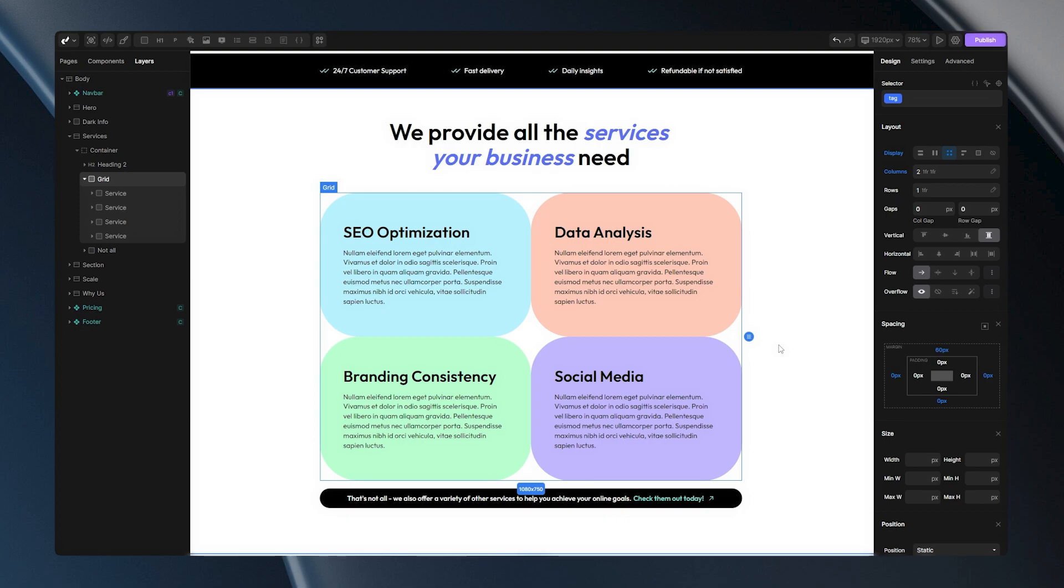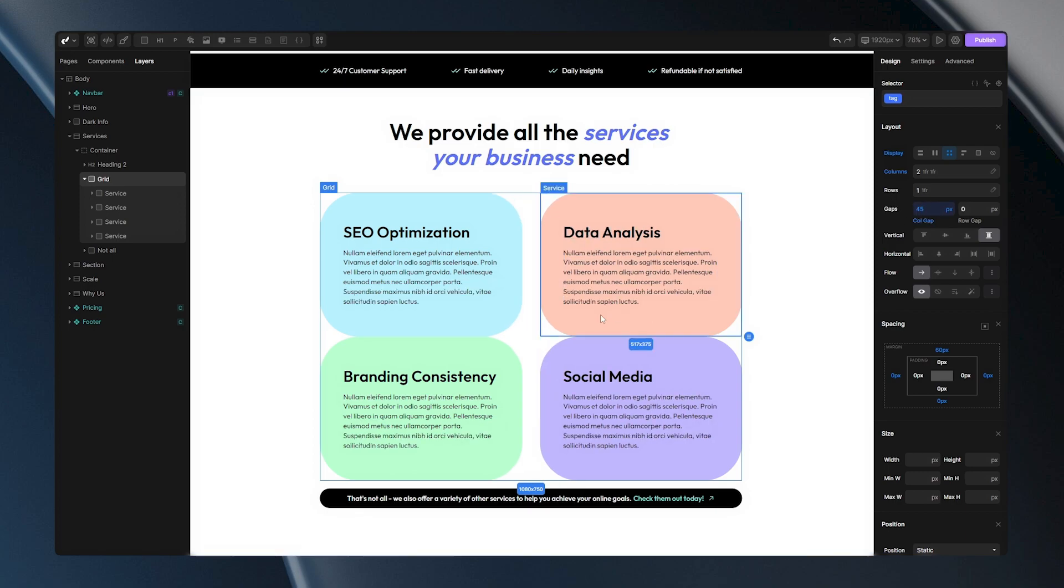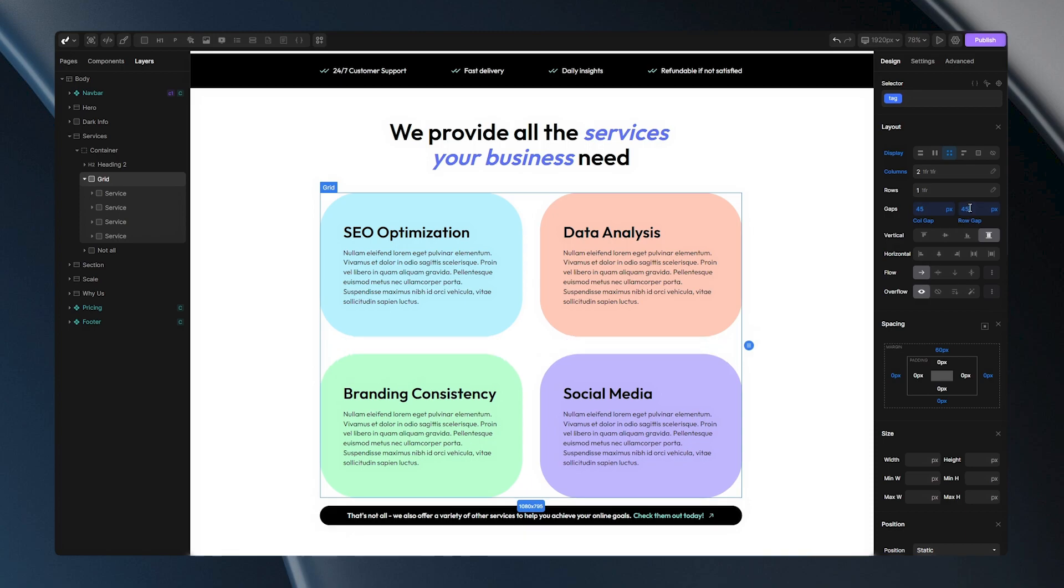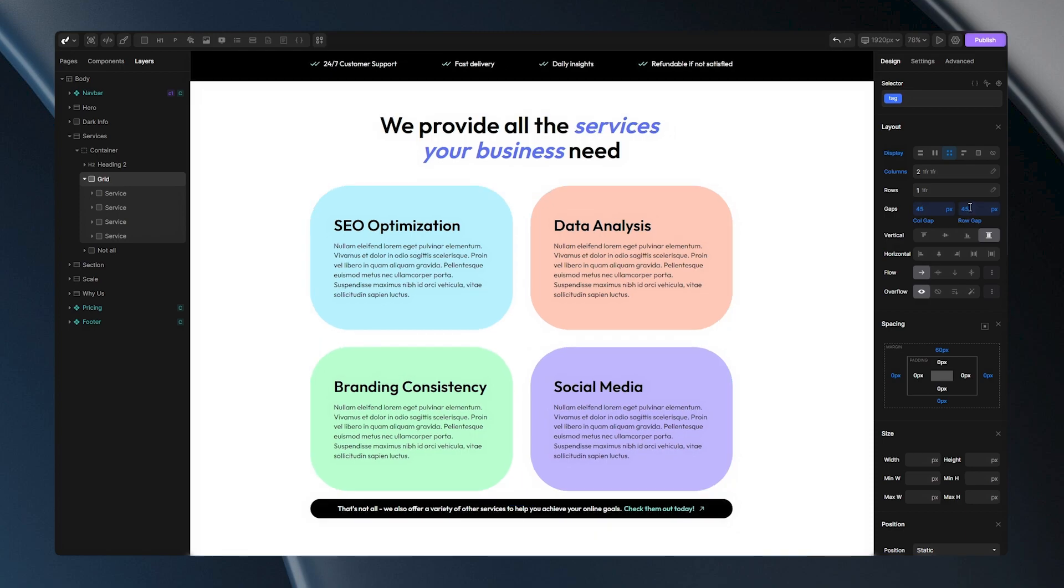It's time to give our items a bit of breathing room. With the gaps option, we can do that easily. Let's create a space of 45 pixels between our columns and do the same for our rows. Now that we've taken care of that, let's move on to the alignment options.